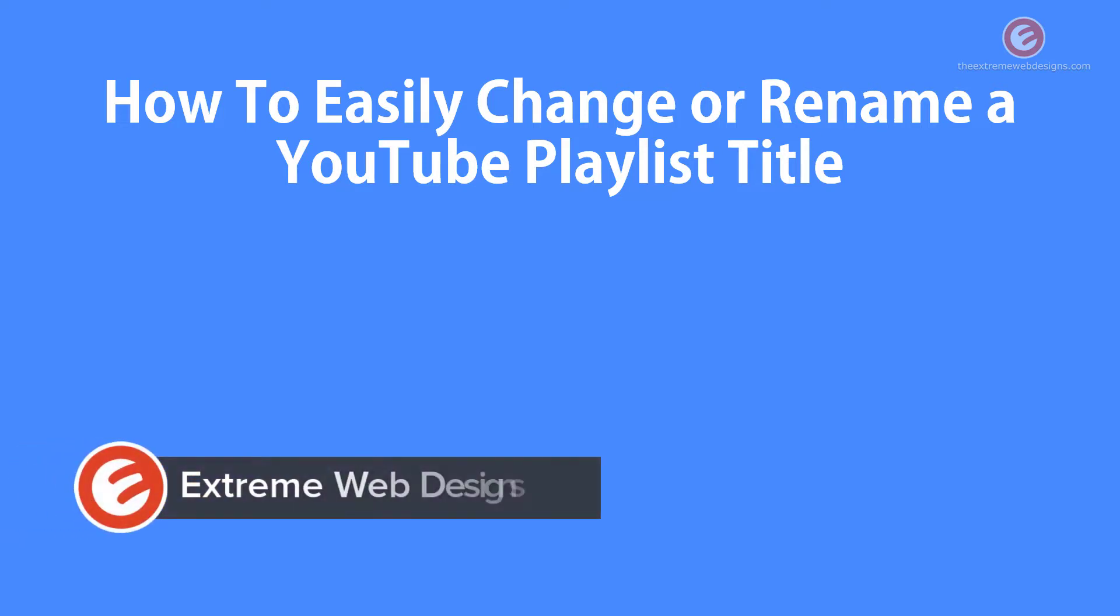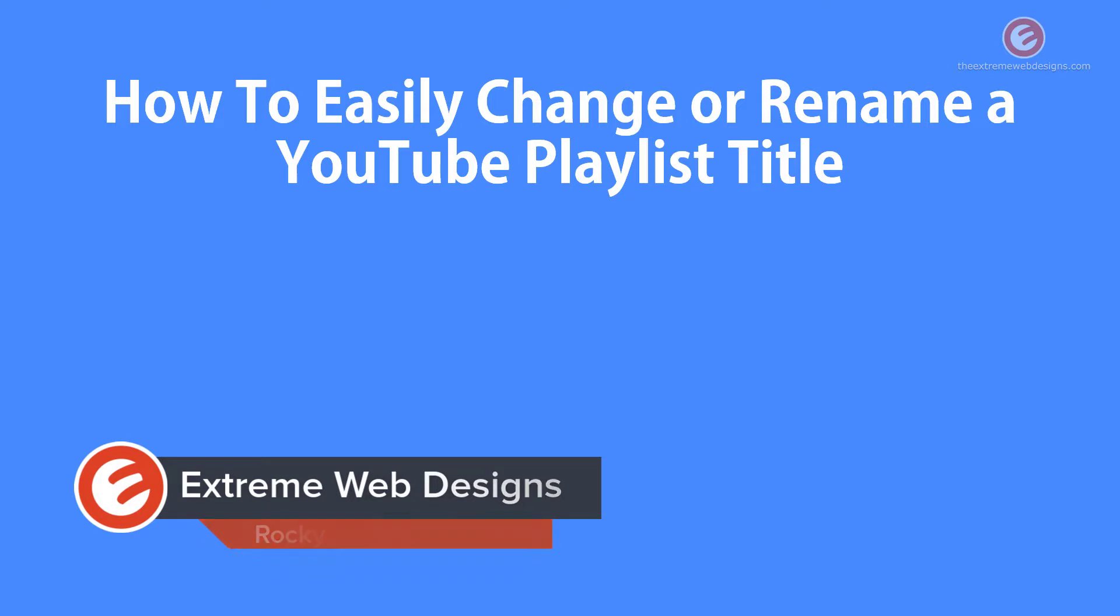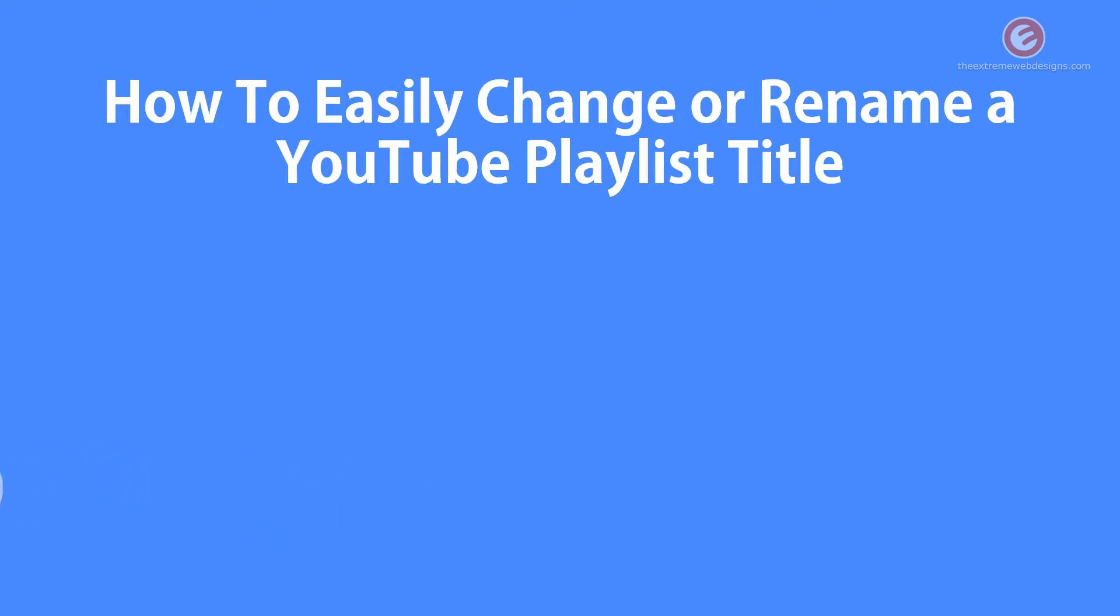Welcome to Extreme Web Designs. My name is Rocky and in this video I'm going to show you how to easily change or rename a YouTube playlist title. So let's get started.